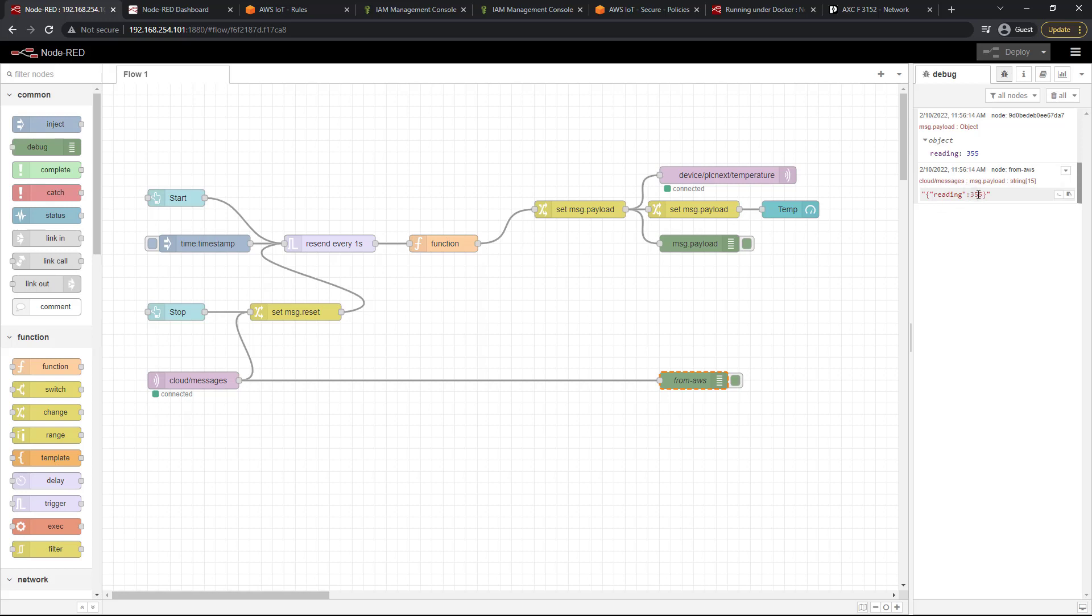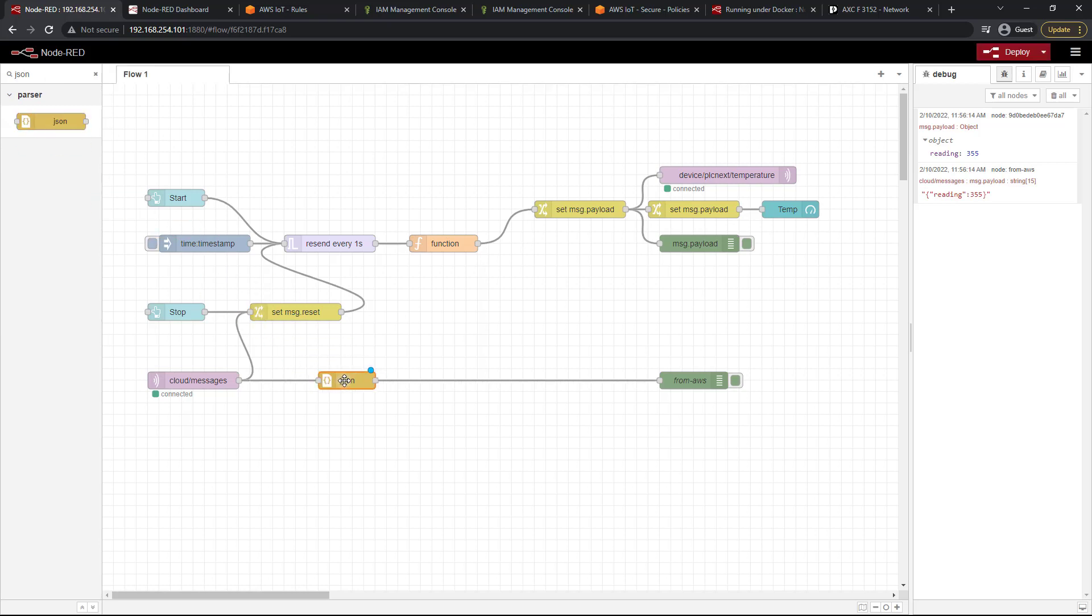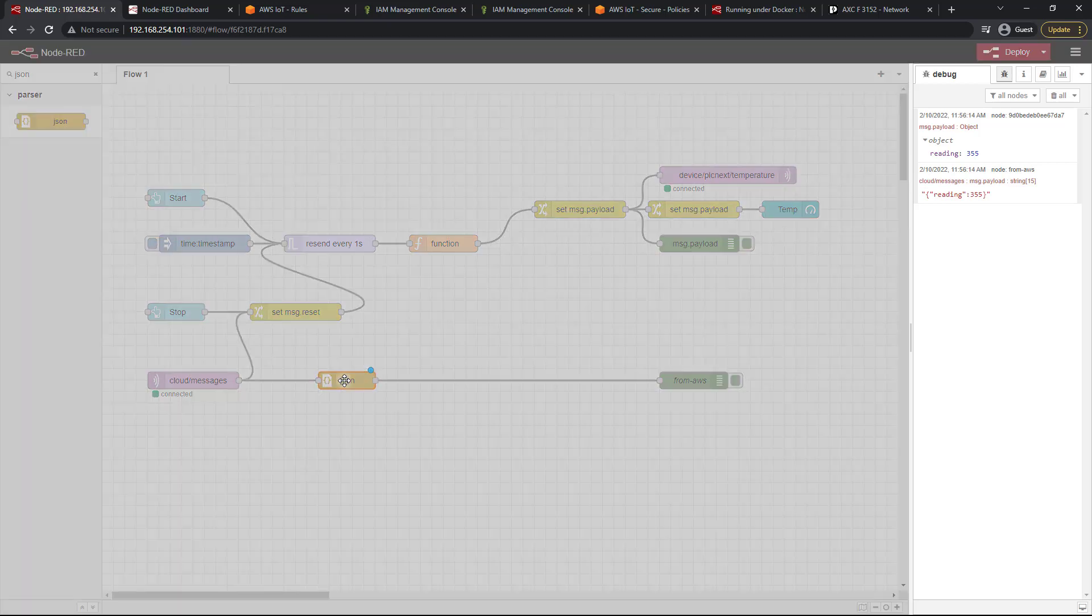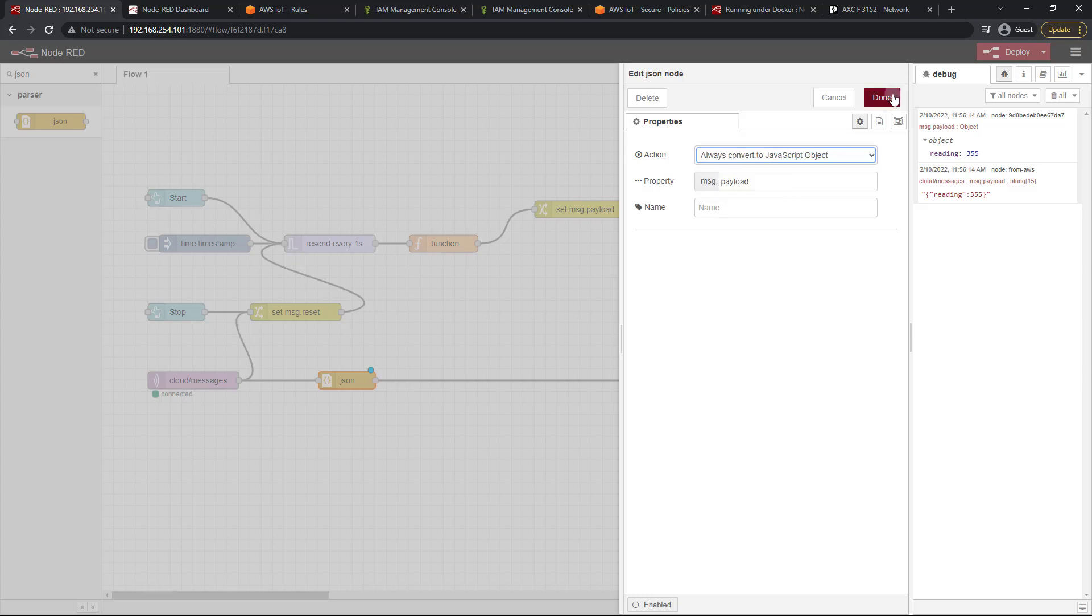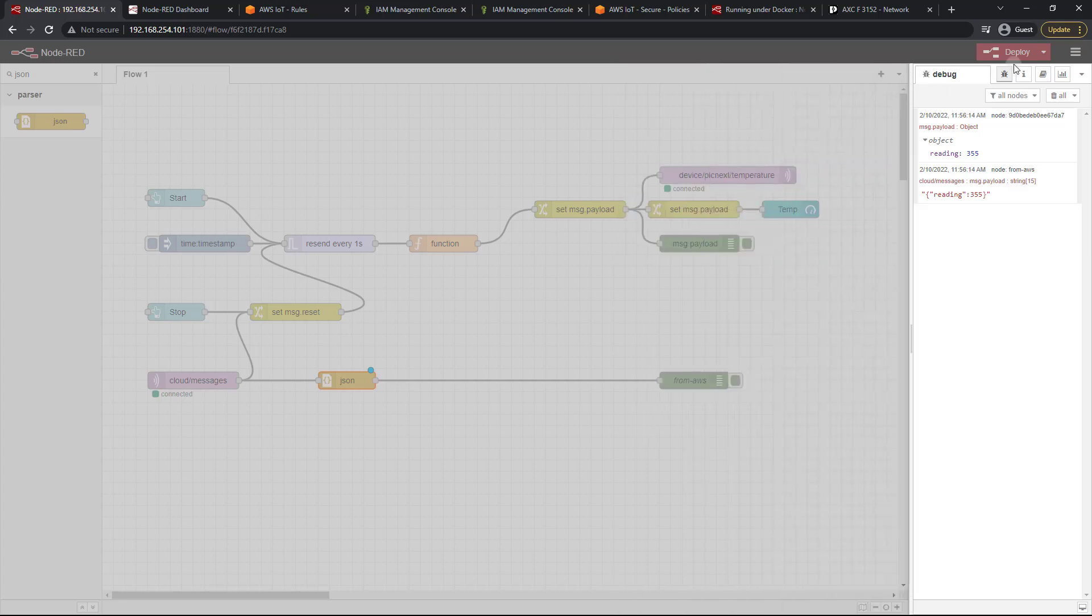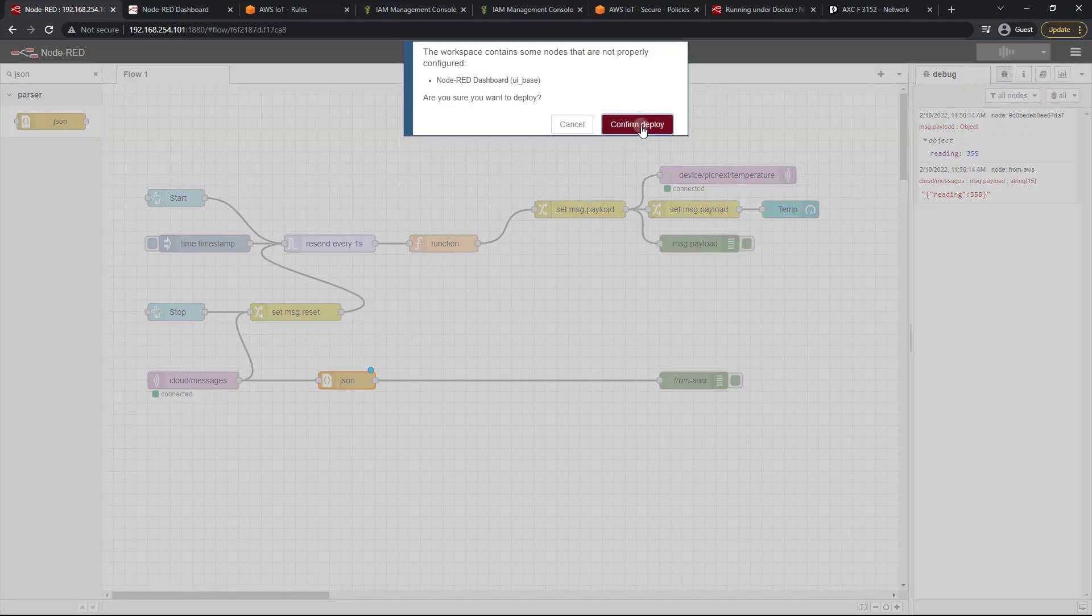What I wanted to do is say 355 is too hot so we're going to need to manipulate this some. So what I want to do first is I want to convert this from a string to an object. And to do that I'll head up to my filter notes here and just type in JSON. And I'm going to drag that in. Now let's go ahead and configure that to always convert to JSON object just like so. And done and deploy.